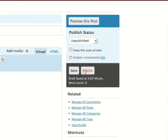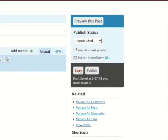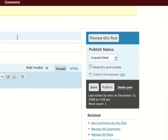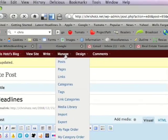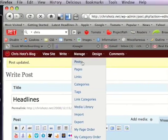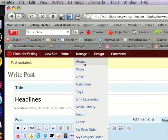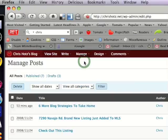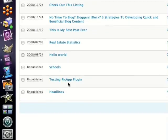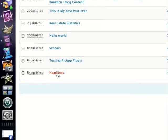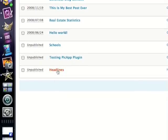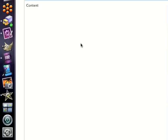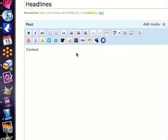Once you've clicked save or publish, you can then go up to manage, then post, and from here you'll find all of your articles. Just click on the article you want to work on, and that takes you right back to the post so you can continue working on it.